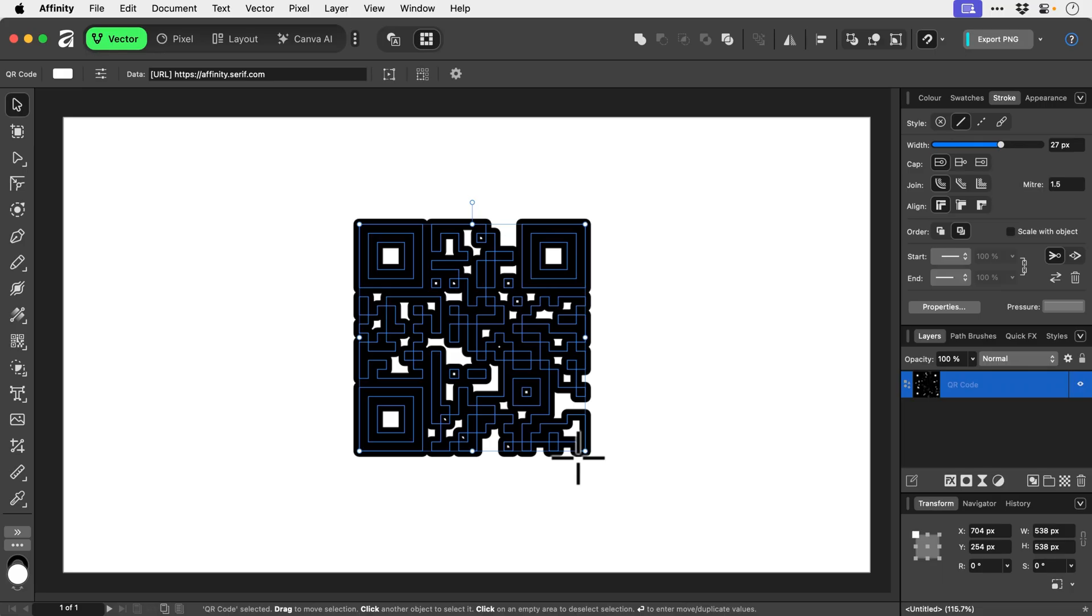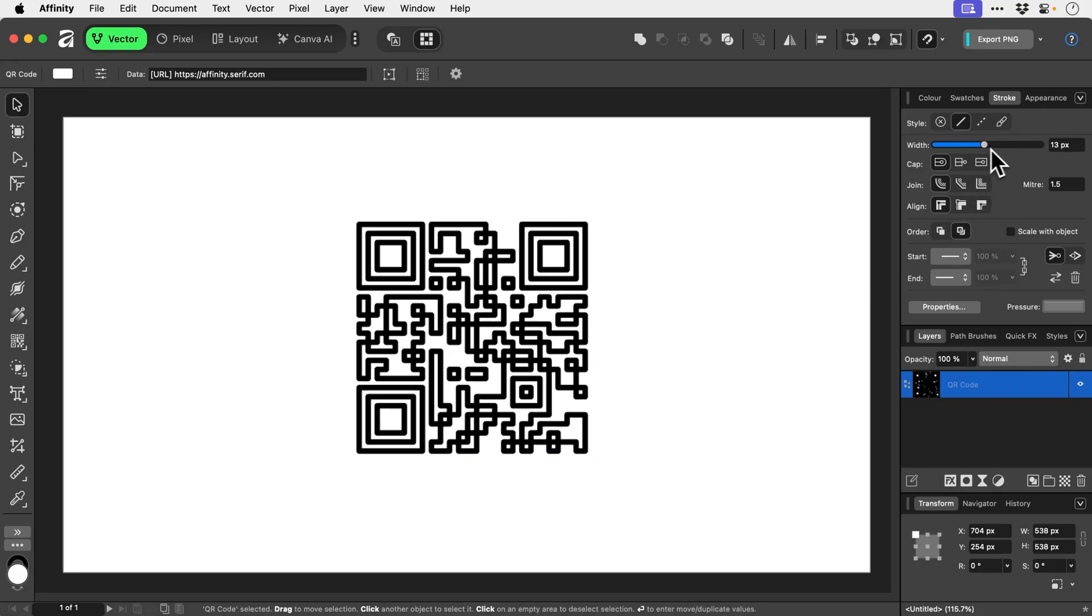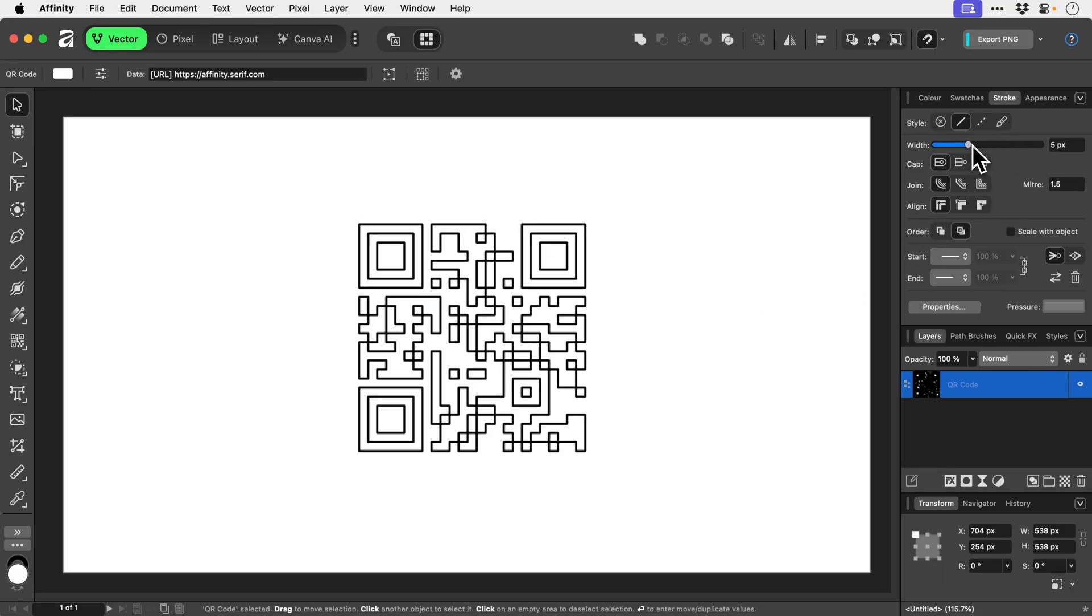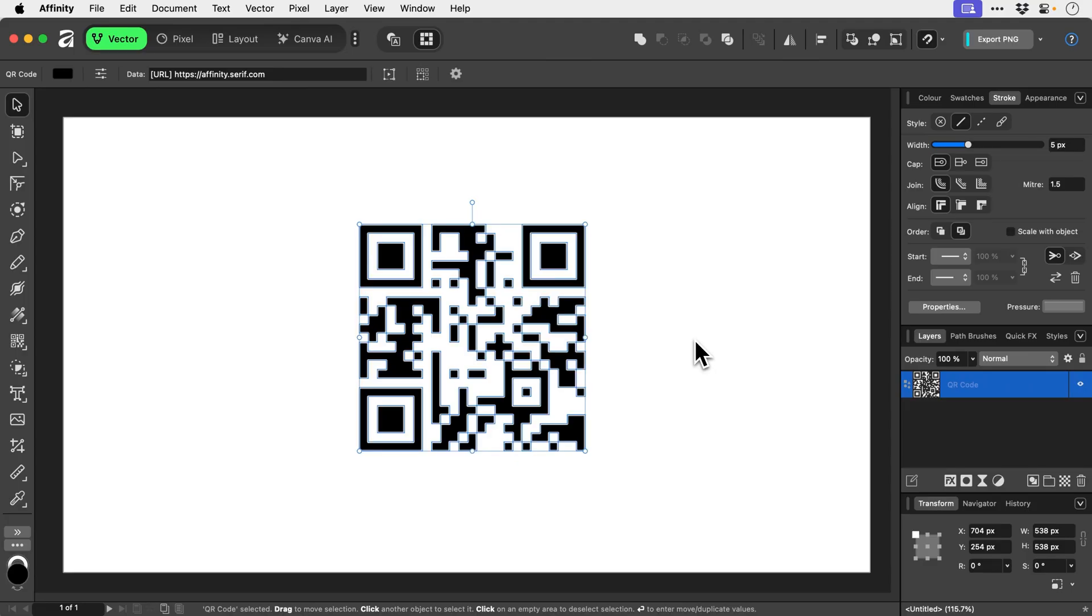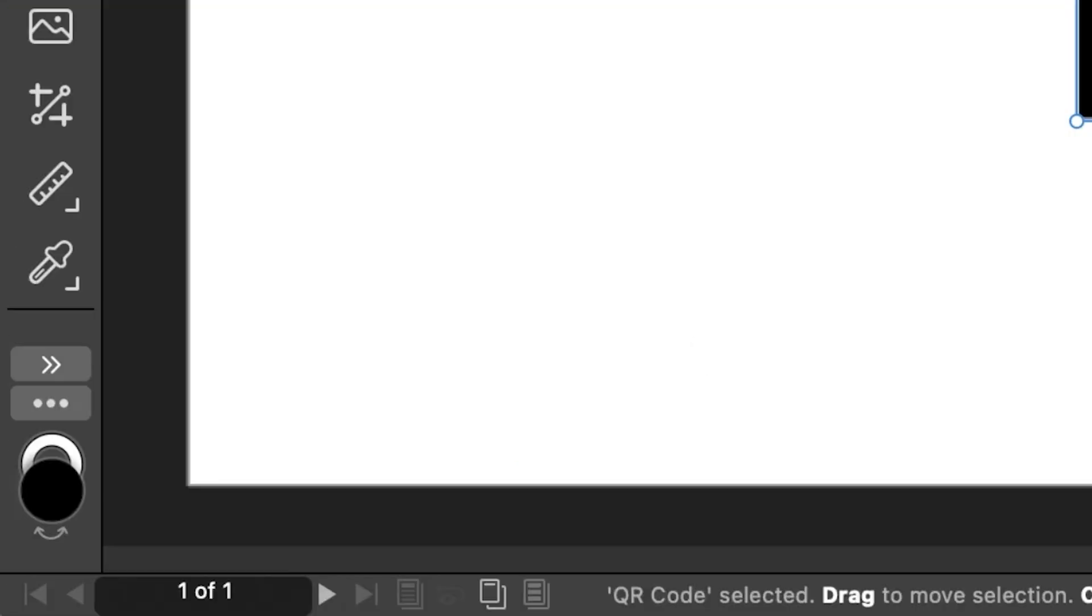At the minute it's massively chunky, so we're going to have to fix that. That's not really a QR code. Shift X to swap the fill and the stroke. There we go. In fact, let's get rid of the stroke.